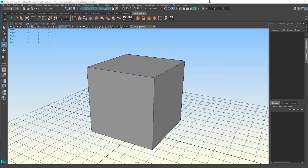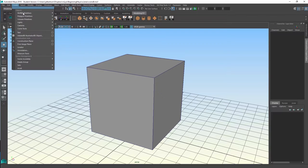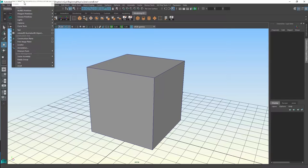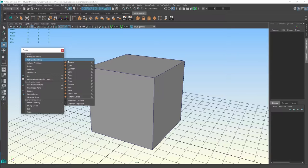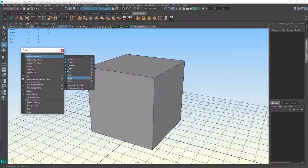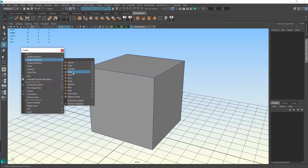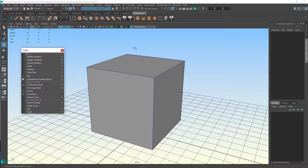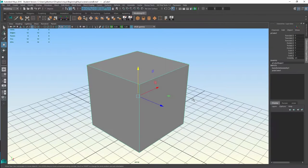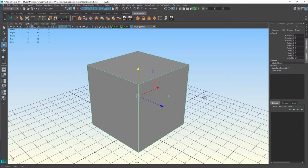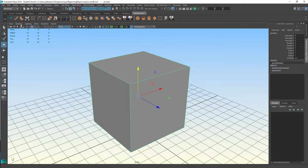We discussed how we can go into this menu and there are some default primitives — that's Maya terminology, or 3D terminology, for something that has volume to it. You can create a soccer ball, pipes, or whatever, but we're just going to keep it simple and use a cube, so we have a cube on the screen.